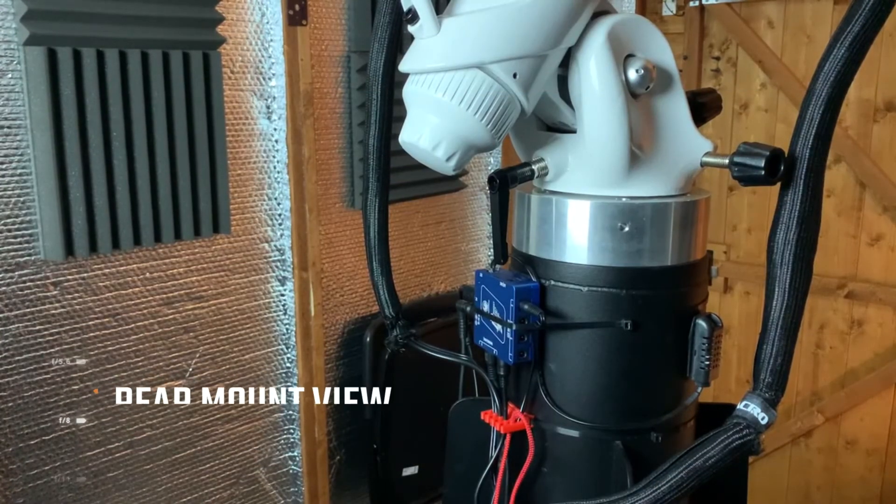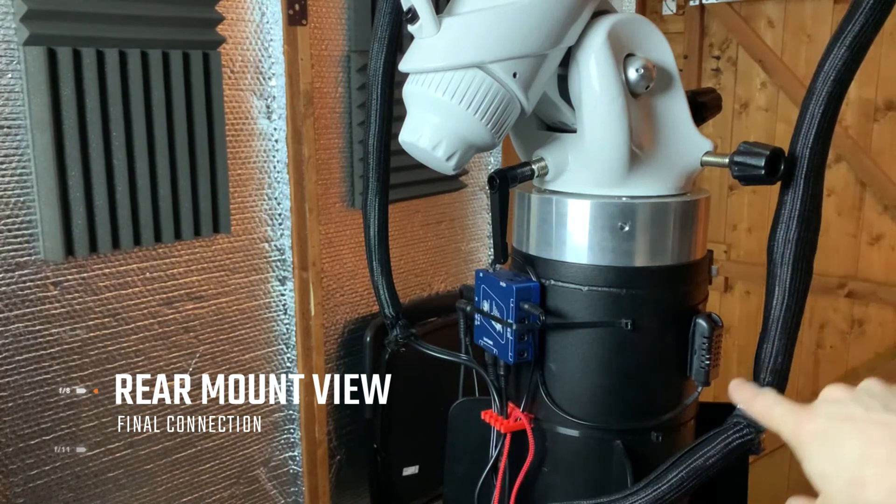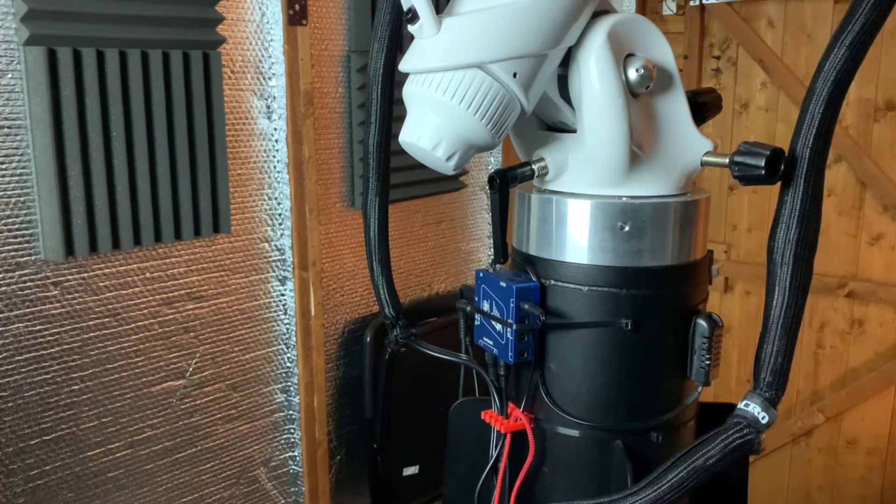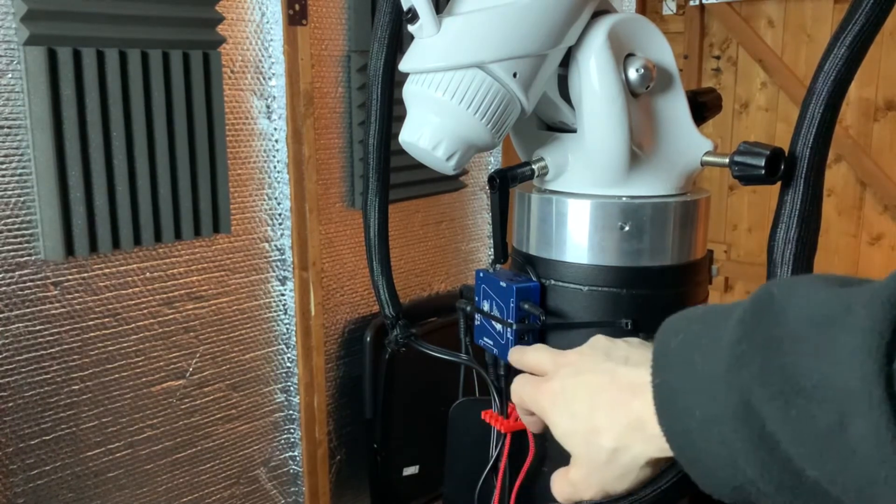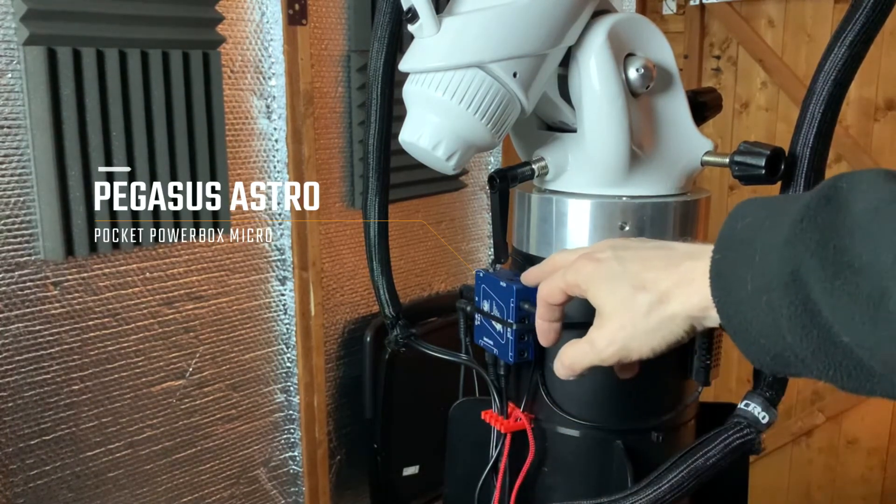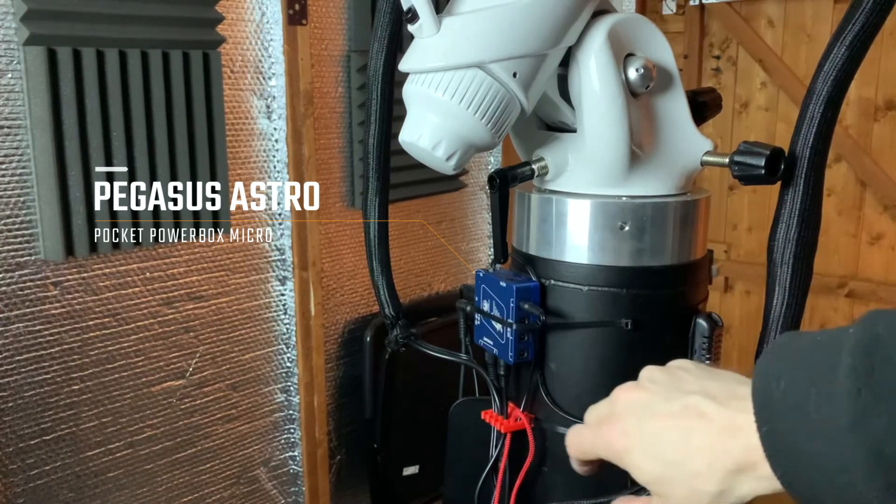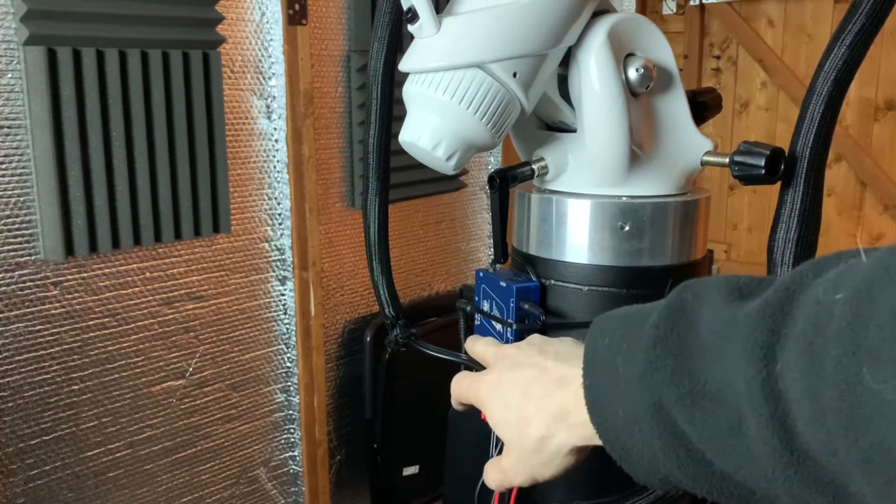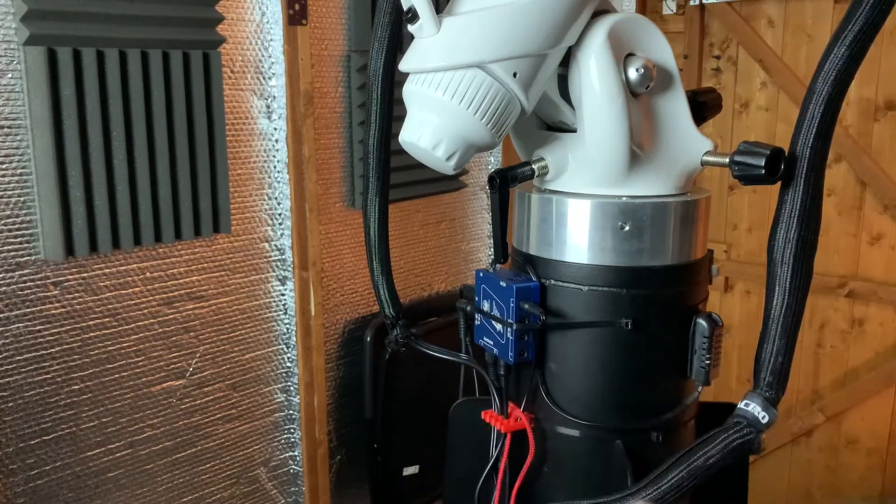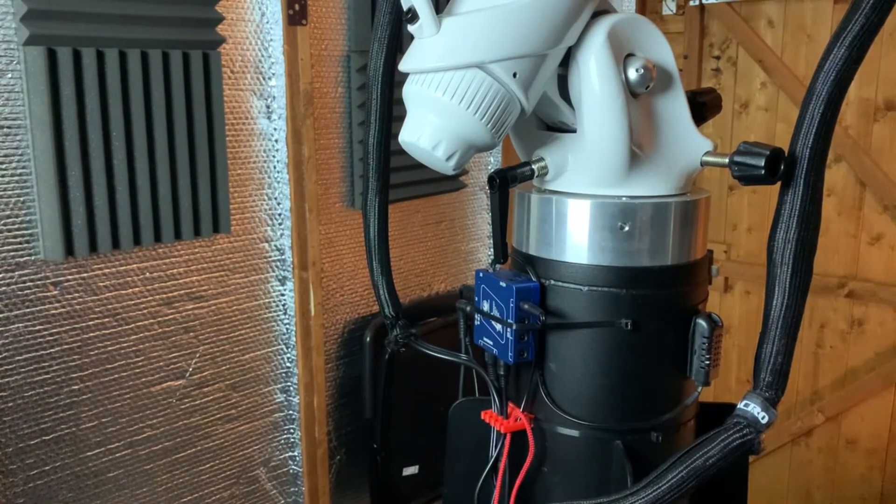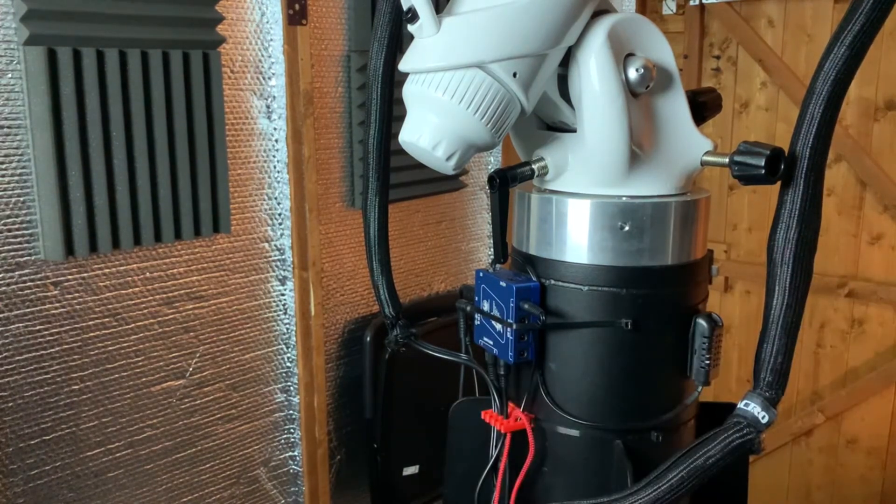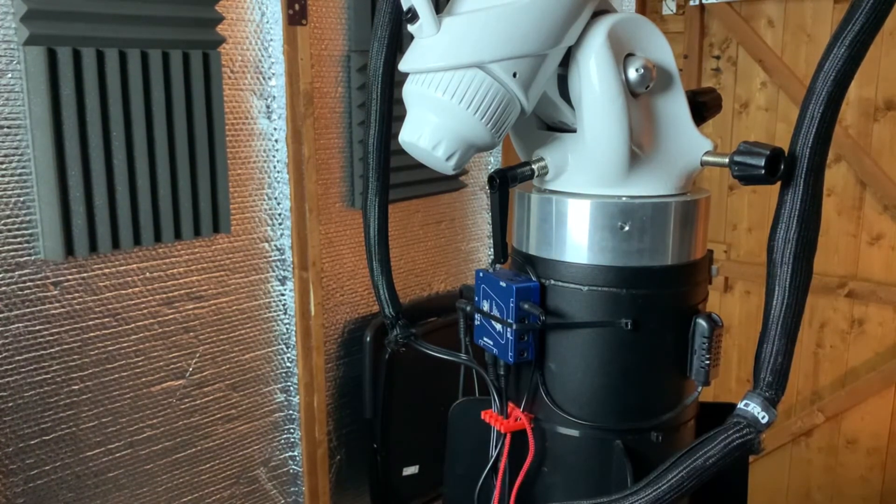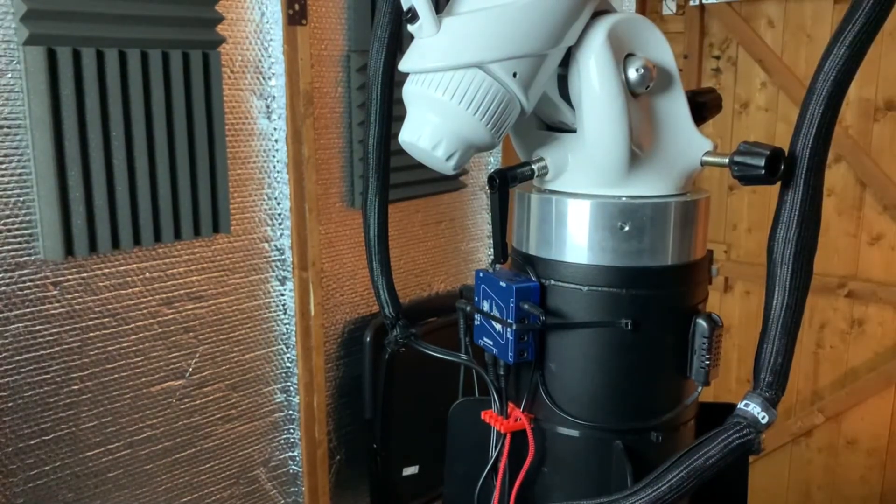So the final part is the dew heater cable is feeding back down from the main rig now and it's feeding into the Pegasus Astro micro box here at the back of the pier. There are two dew heater connectors here so it's utilizing connector B. So the next time I go to turn the mount on I should be able to hopefully see the response of the electric there and then we'll start to see what's happening with the dew heater.